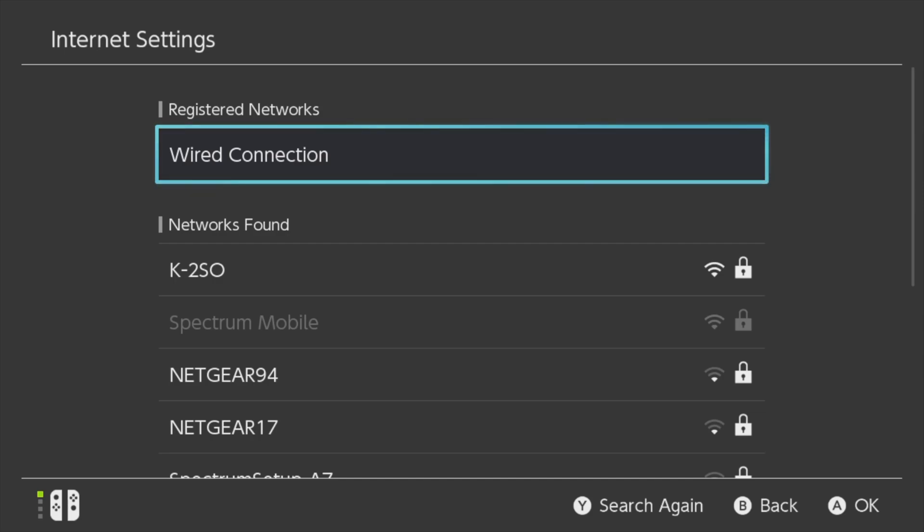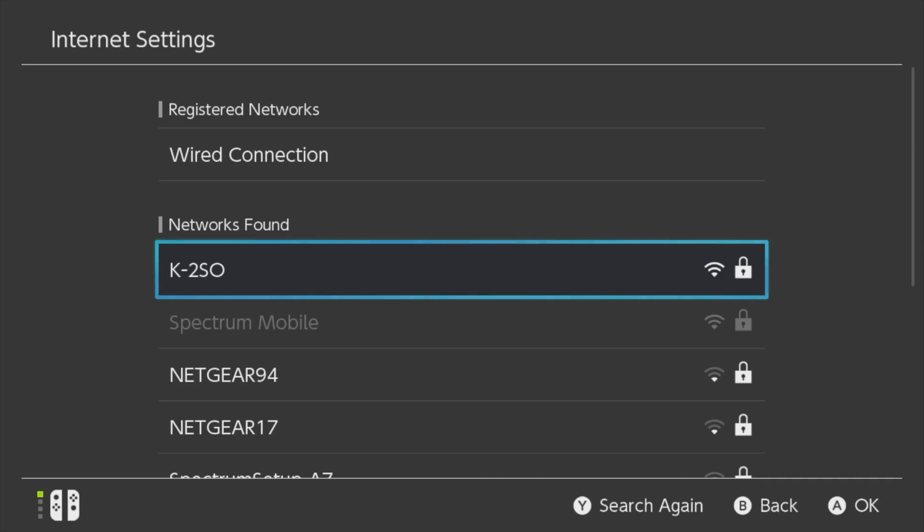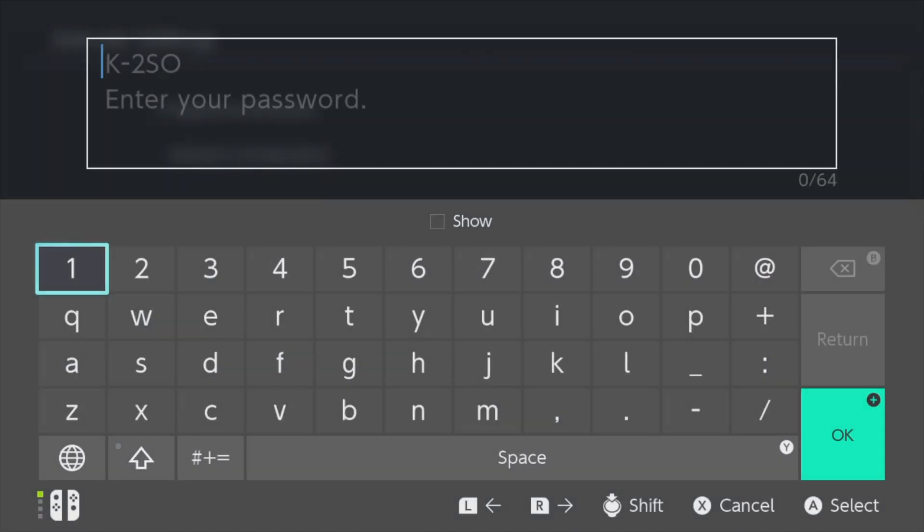So I'm going to scroll down here to the listing for K2SO and you can choose the wireless access point of your choosing by tapping on it on screen or selecting it with A. If you're using a wireless access point, enter your password now.